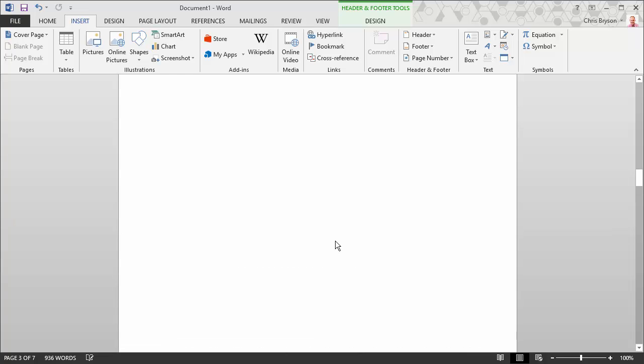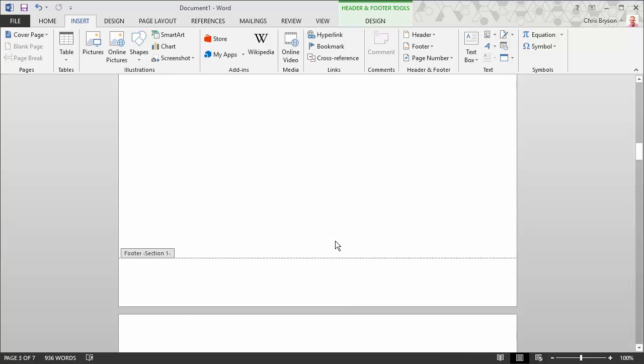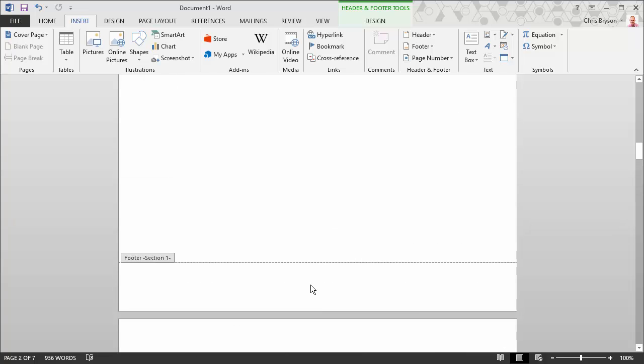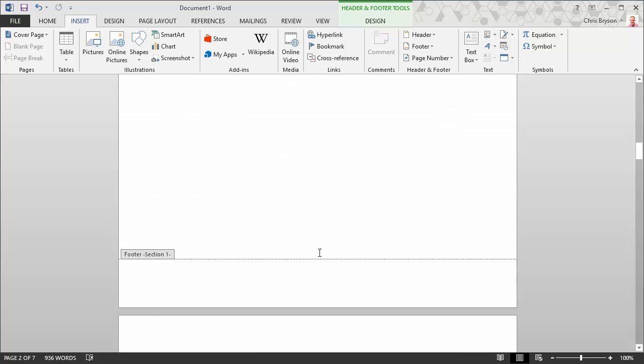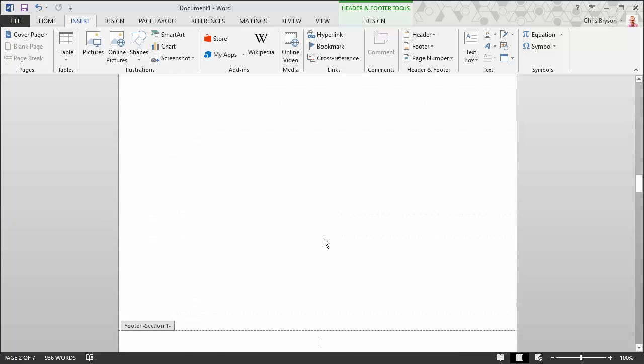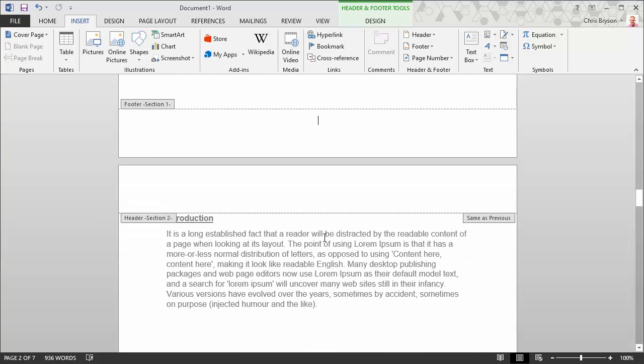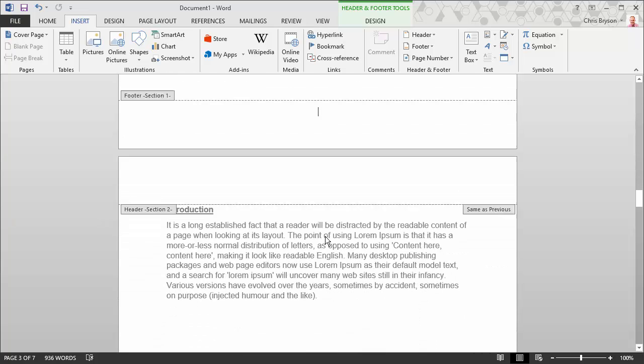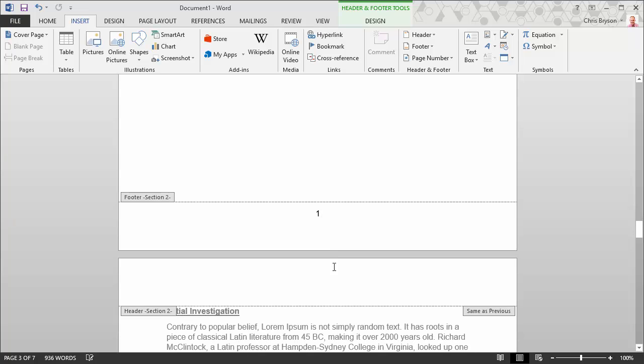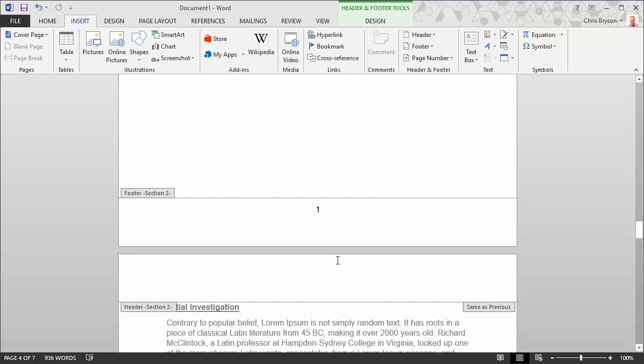That's now gone. You'll notice if I go back up to page two, it's gone. Page one, it's gone. But if we go to the page four, which we want to be our new page one, the page number remains.